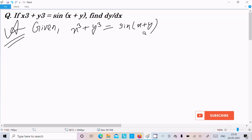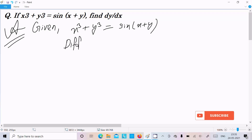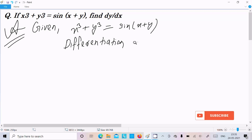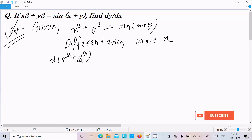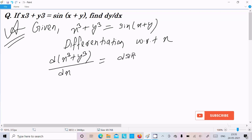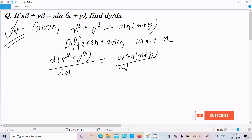We need to do the differentiation with respect to x. So writing here d/dx of (x^3 plus y^3) divided by dx, and also d/dx of sin(x plus y), so write here sin(x plus y).